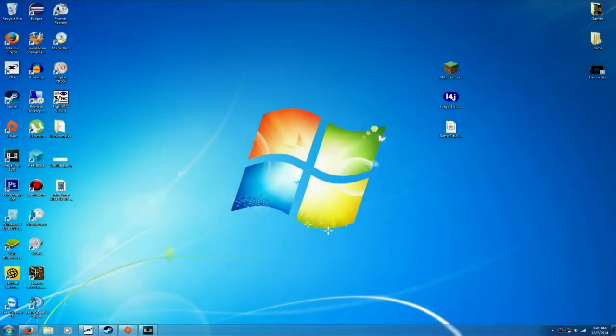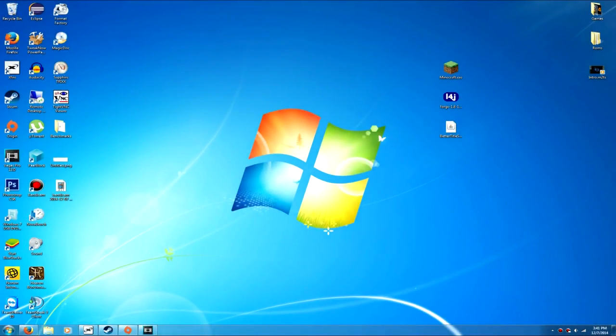Hey guys, and today I'm going to be showing you how to install mods on Minecraft PC 1.8 and 1.8.1.